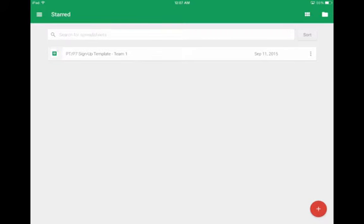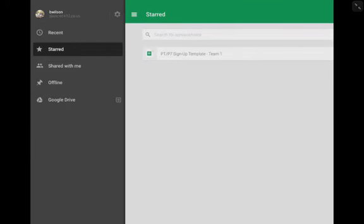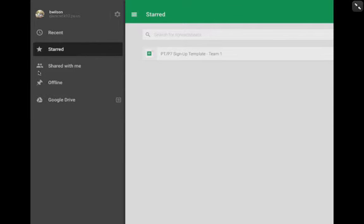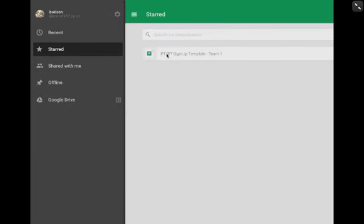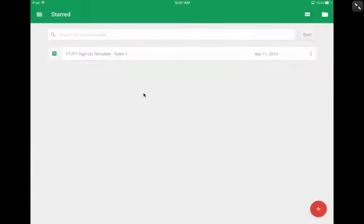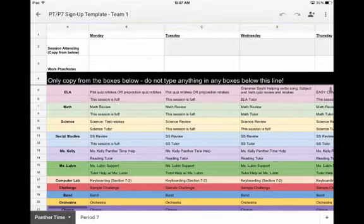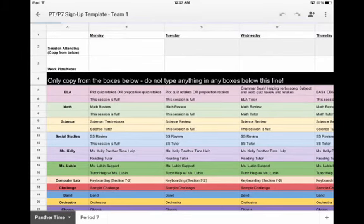You will just sign in with your Google account, your Gmail account, so your uscstudents.org ending. From here to find this actual sheet, you're going to need to tap on the three lines, and then from there on the left, you will have shared with me. Yours will be under shared with me. It will be your last name, comma, first name, and then PT slash P7 signups is what it will be called.